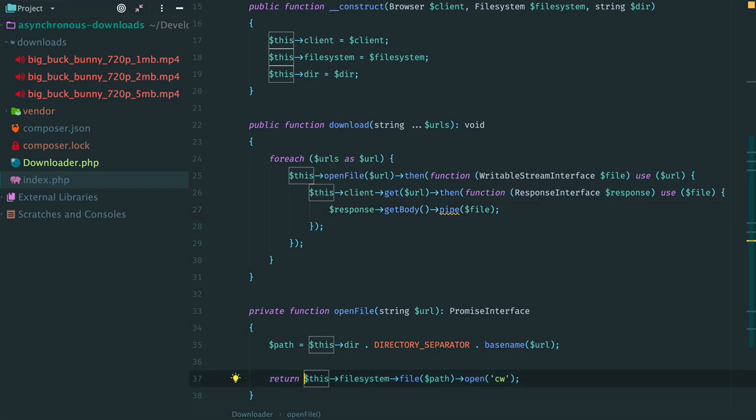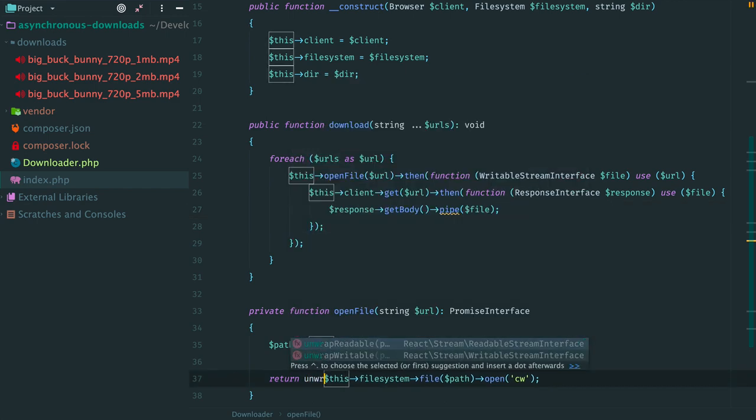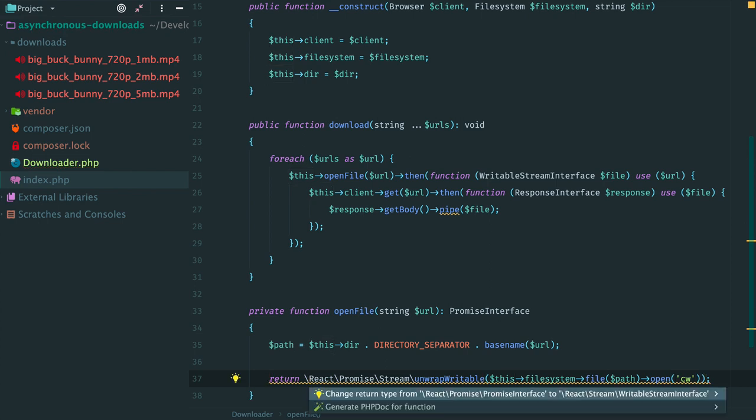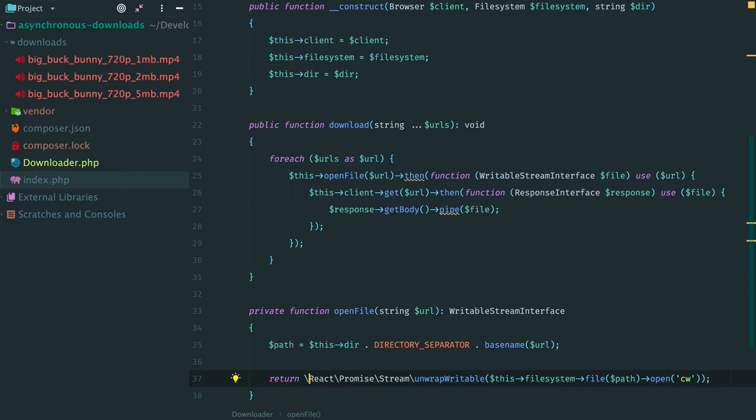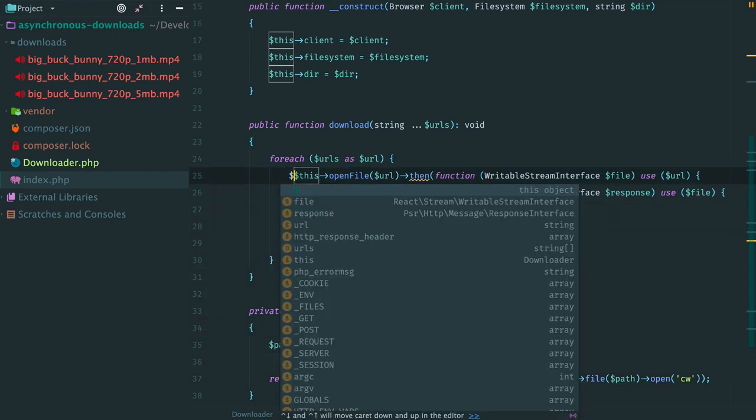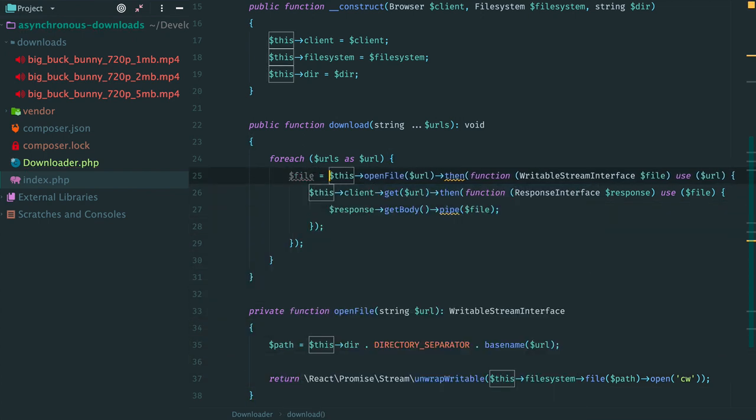Instead of returning a promise here, we wrap this call into unwrapWritable function. From this moment this method doesn't return a promise, it returns a stream. It is not the same stream as we previously had. unwrapWritable returns a proxy for the future promise resolution. Once the given promise resolves, any data written to the proxy will be piped to the inner stream. And because we have a stream here,